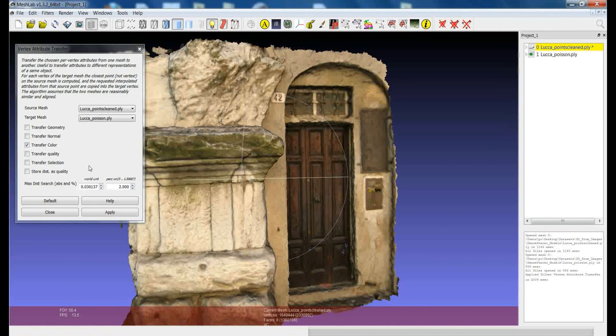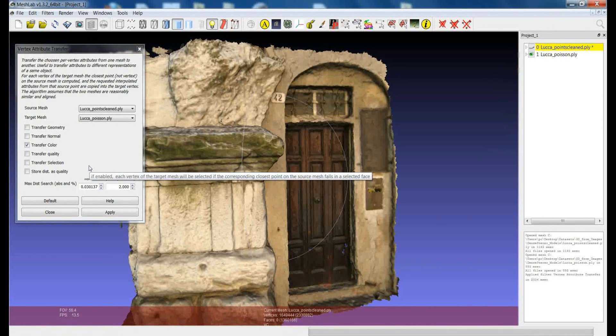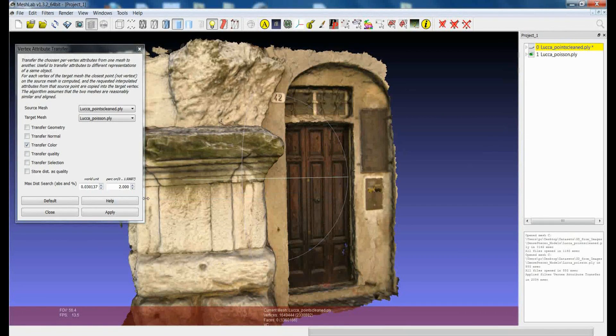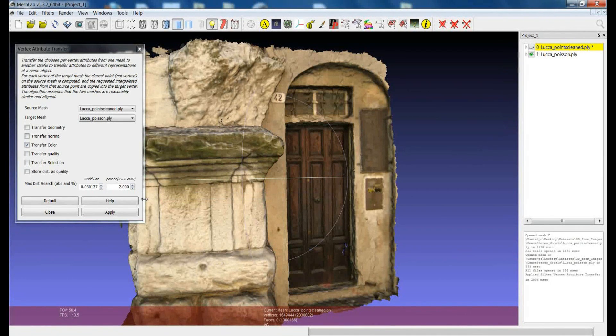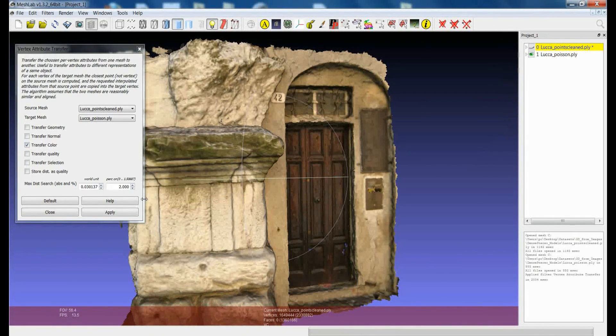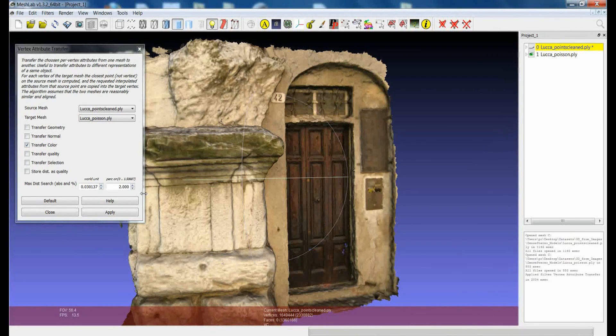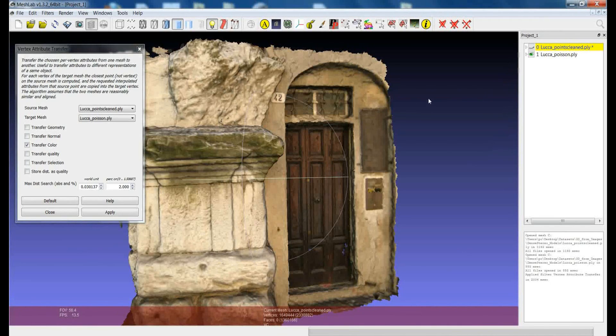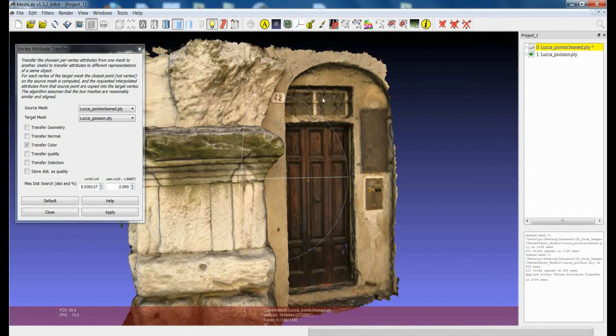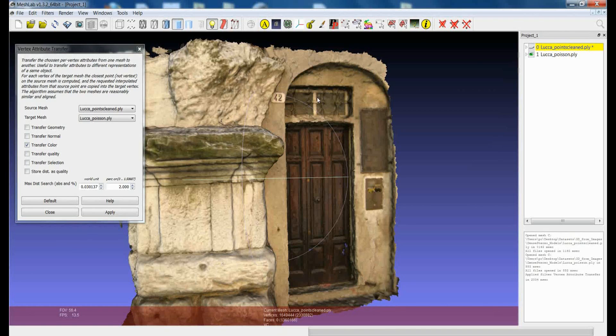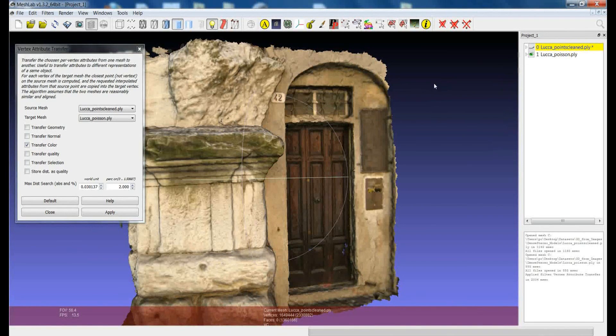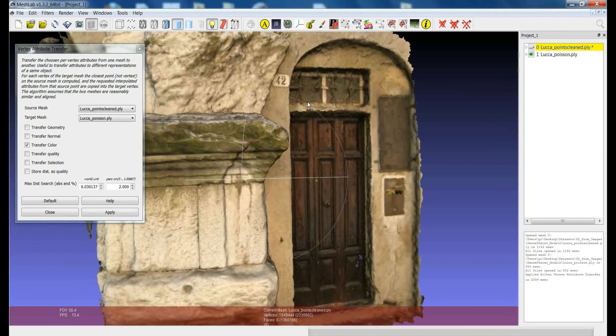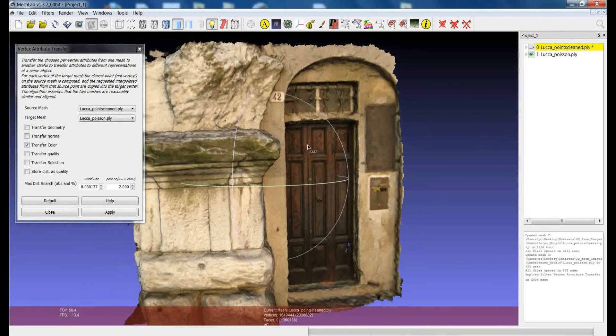So usually the parameter which is proposed by MeshLab is already the right one but you can also play with this especially if you want to be extremely accurate in transferring the attribute or for example if you want to assign color also to parts of the surface which were not present before. Like for example when you make Poisson reconstruction sometimes you reconstruct also part of the surface which were not represented by the original point cloud but sometimes maybe you can want to get some color information.